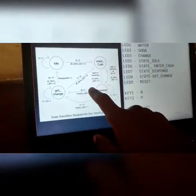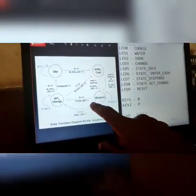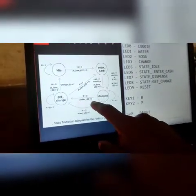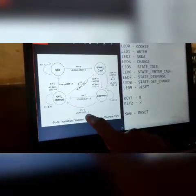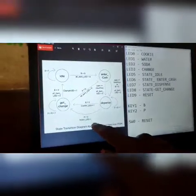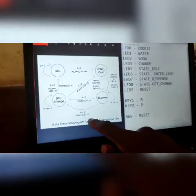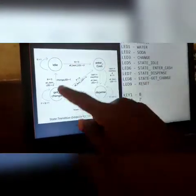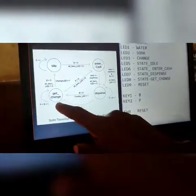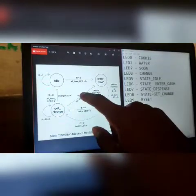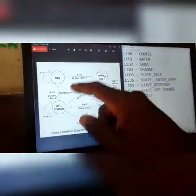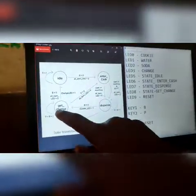When we're in dispense, you press the B button if you want the cookie — you get the cookie out and the cookie LED comes on. Or if you want water, you press the P button and the water LED comes on. Then it gets to change state. When in change, if you want to perform more transactions, press P to go back to enter cache. If you're done, press B to go back to idle.